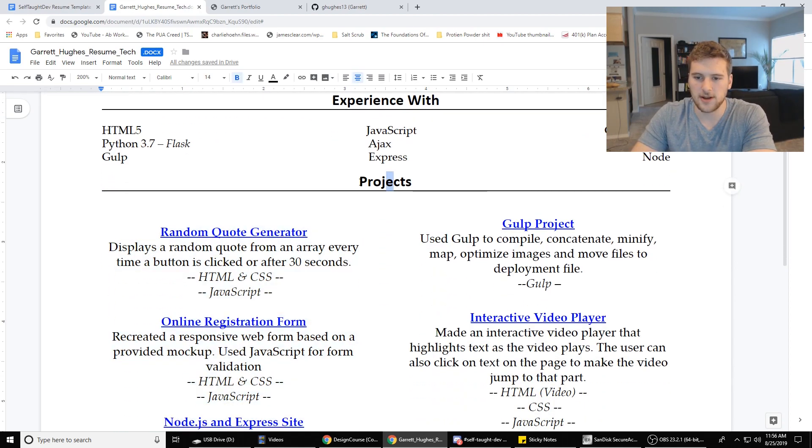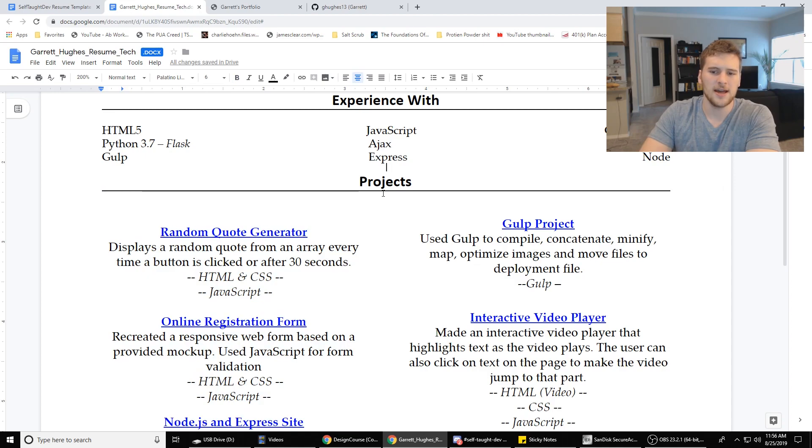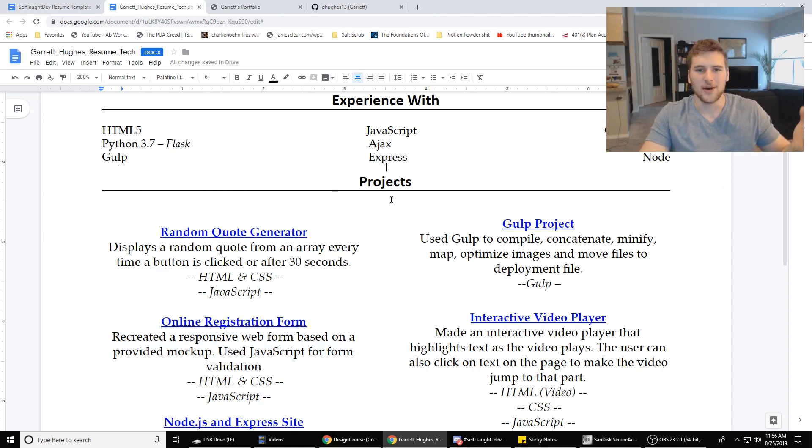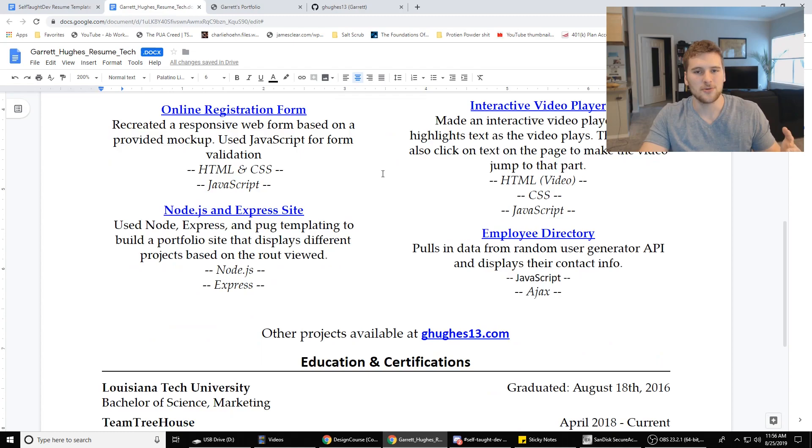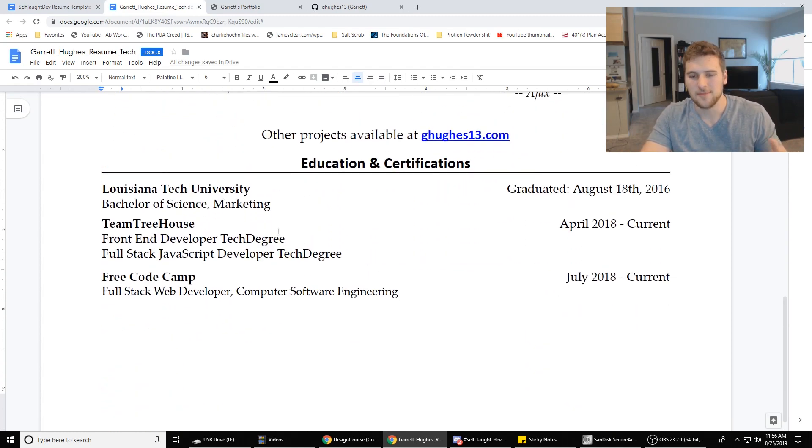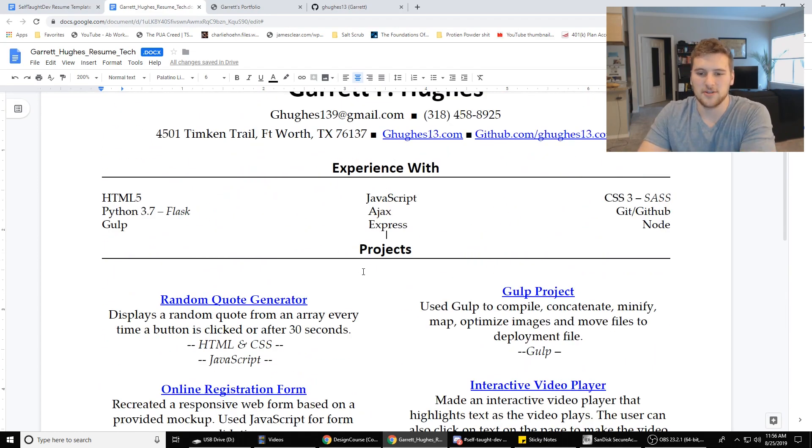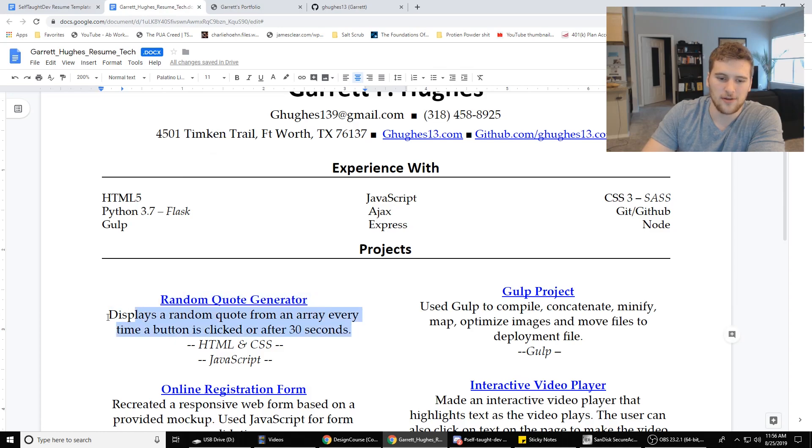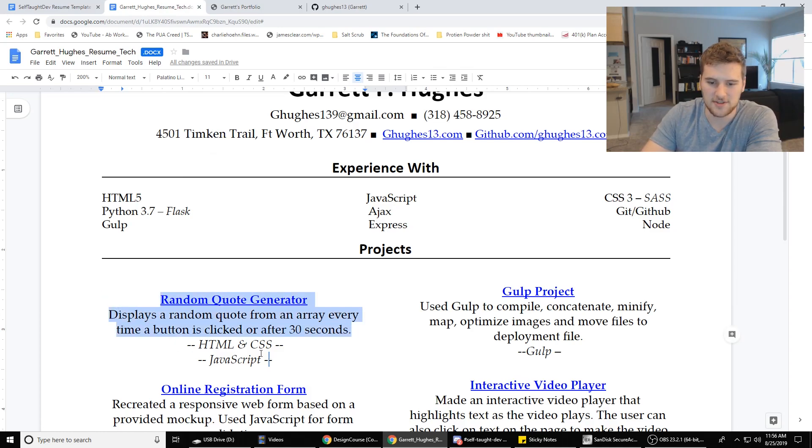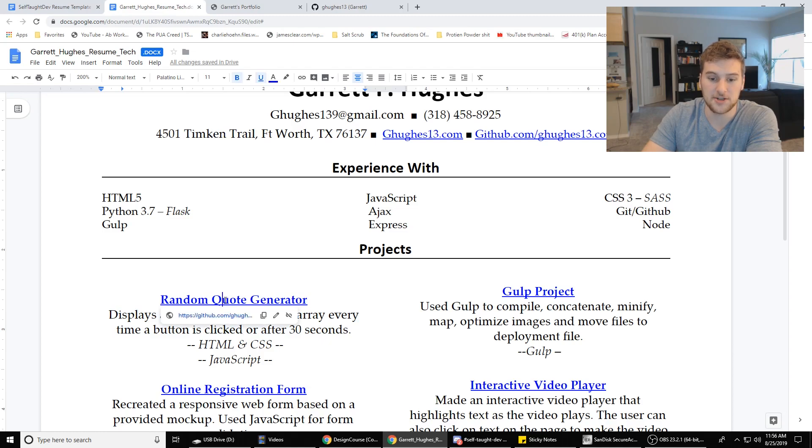Next, we're going to have the project section. I know you're saying, Garrett, where's the education at? I went to college or I went to a boot camp. That's cool. We're going to put that at the bottom though. So your project section, what you want to do, have your project title, have the project description, and then have the skills you used on the project.